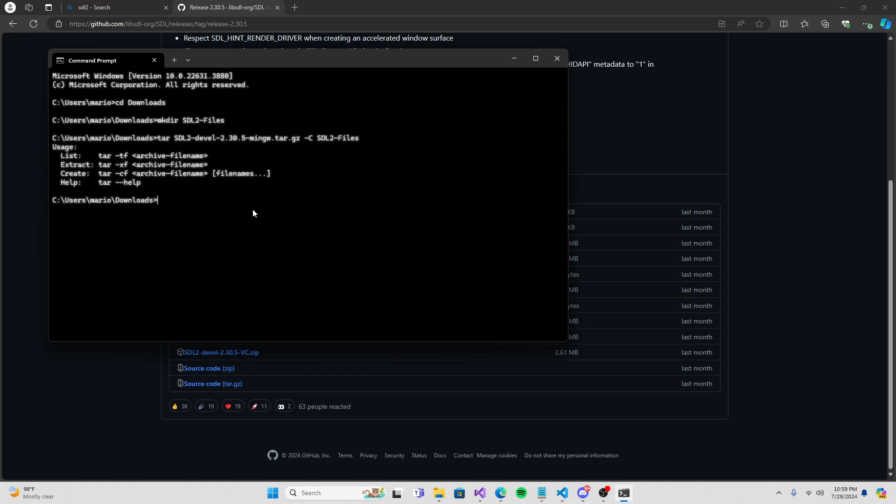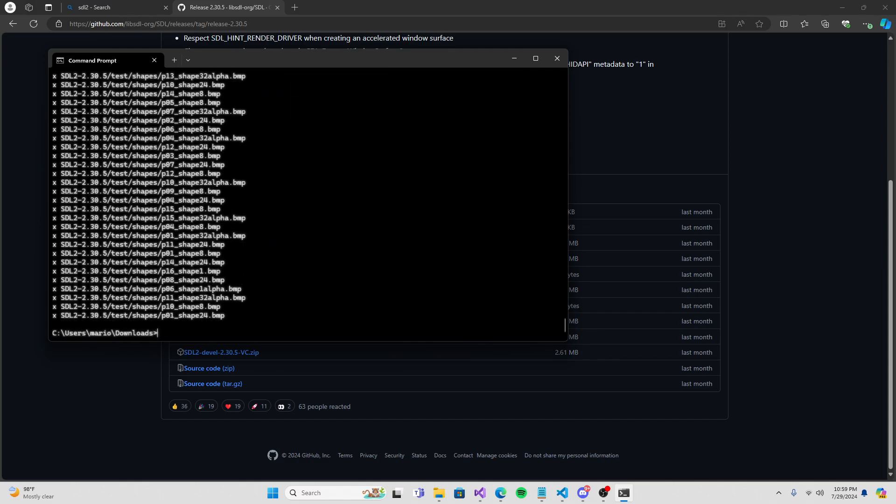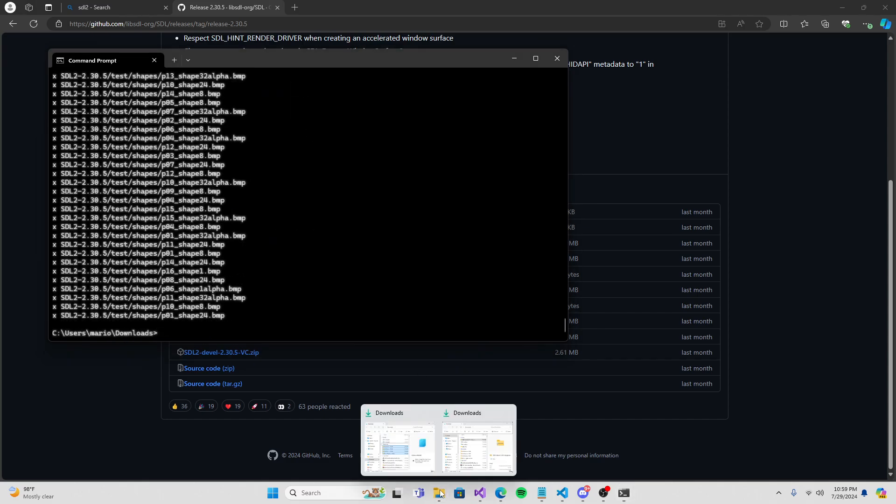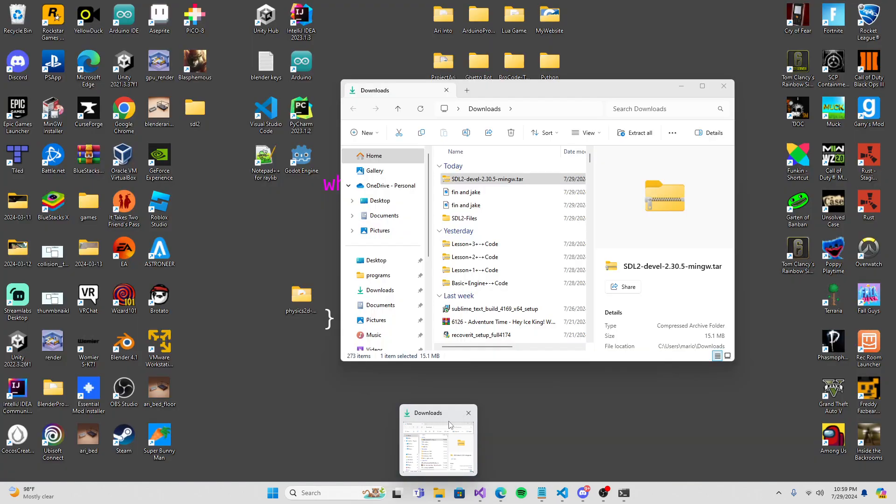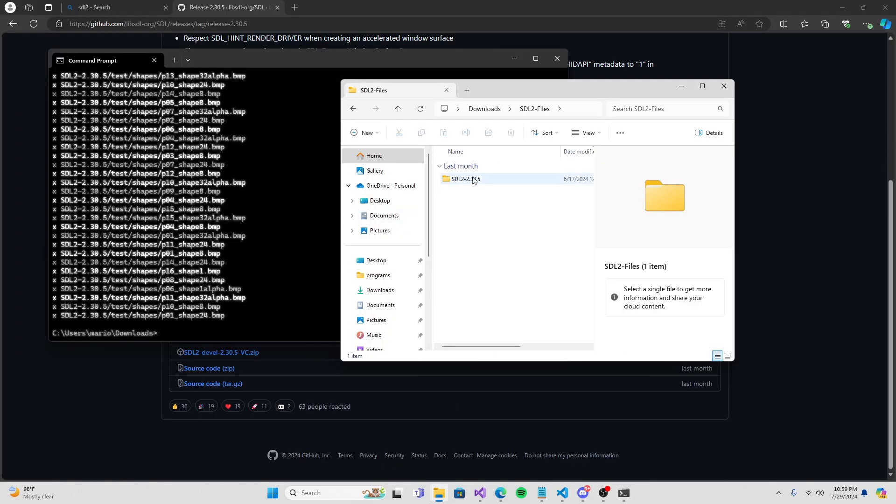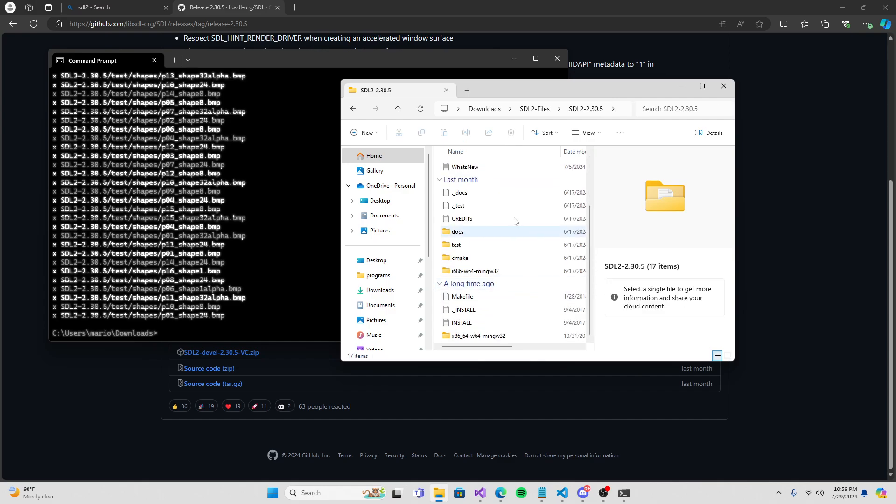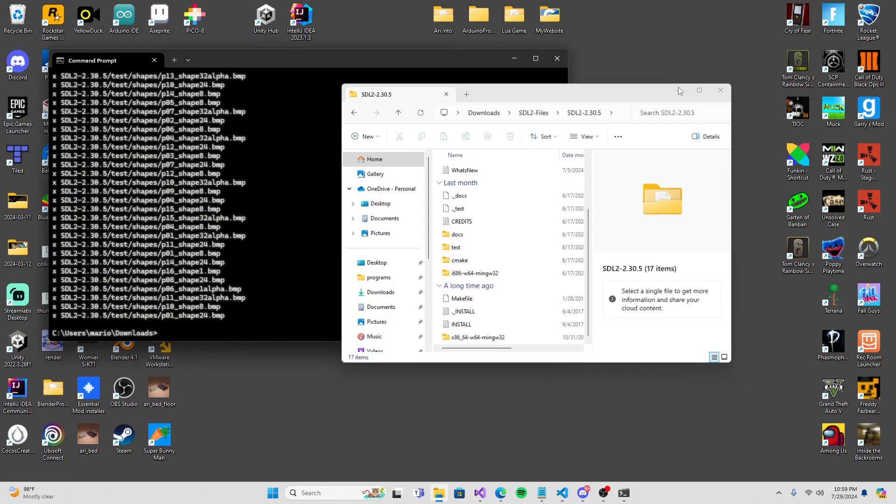I already have a file called SDL2, so I'm just going to name it files. Now we have a new folder. We're going to do a command called tar, paste what I told you to copy, then put .gz minus C. This will extract these into the new folder. We forgot to do minus xzvf. Press up on the arrow key to go back.